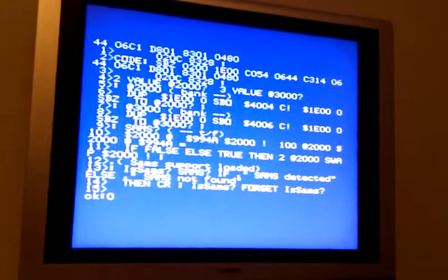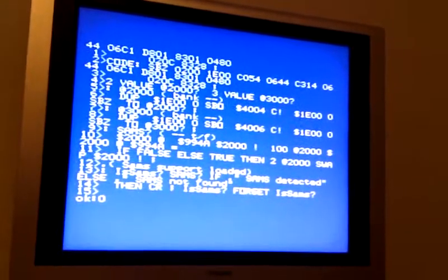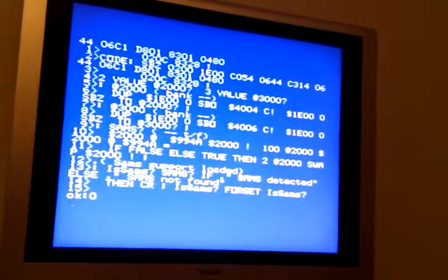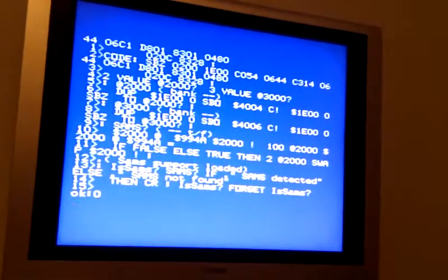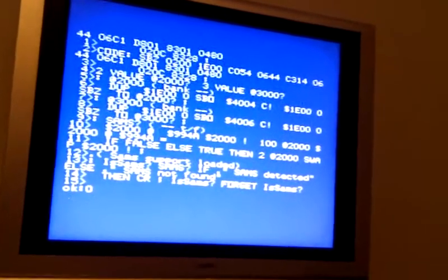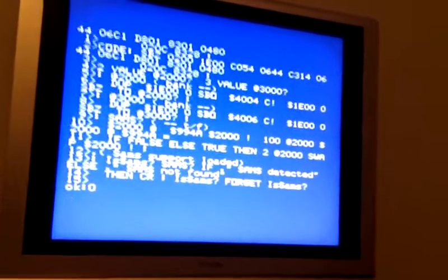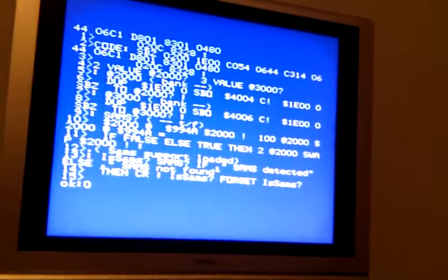I've just moved it so it lives with the original SAMS support code. It gets forgotten at the end, as you can see there, it says forget is SAMS.